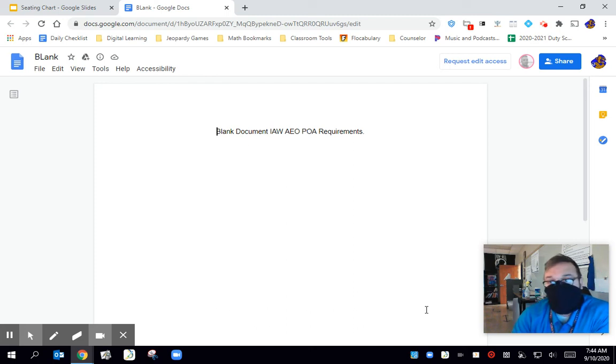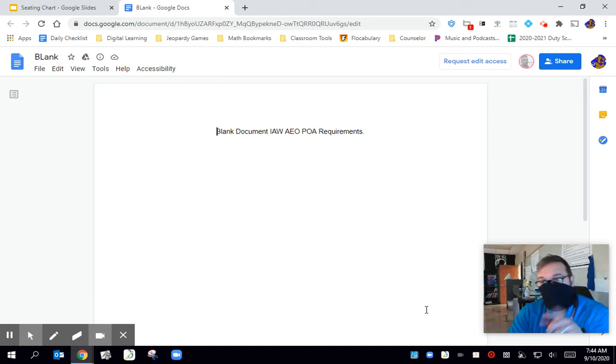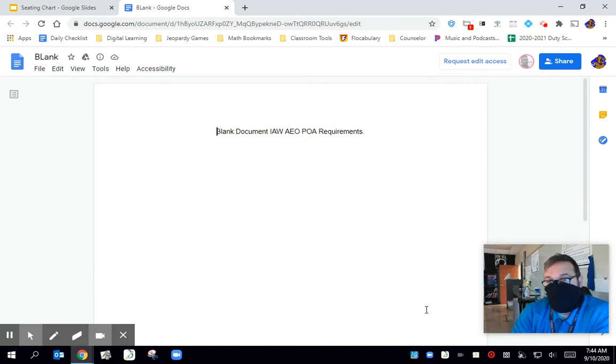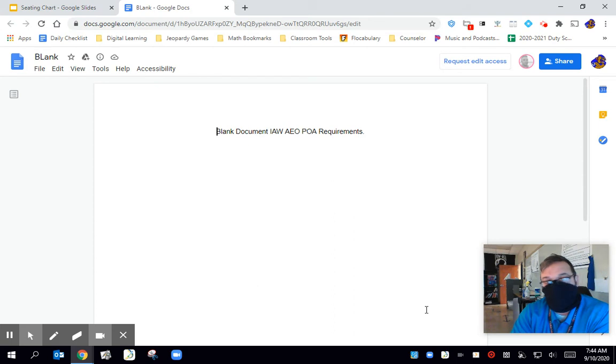Hello and welcome back. So I know it's a weird document and it says blank document, but that's literally what I had to submit for something I was doing in Civil Air Patrol. So just roll with it.